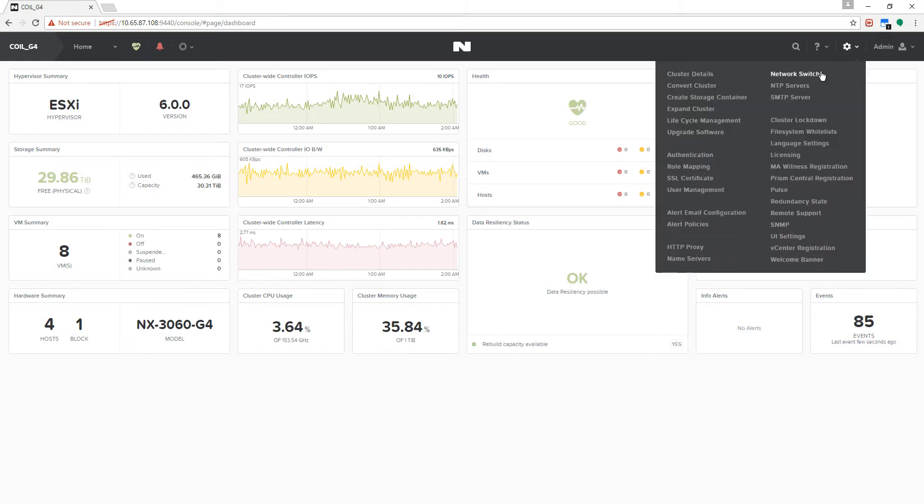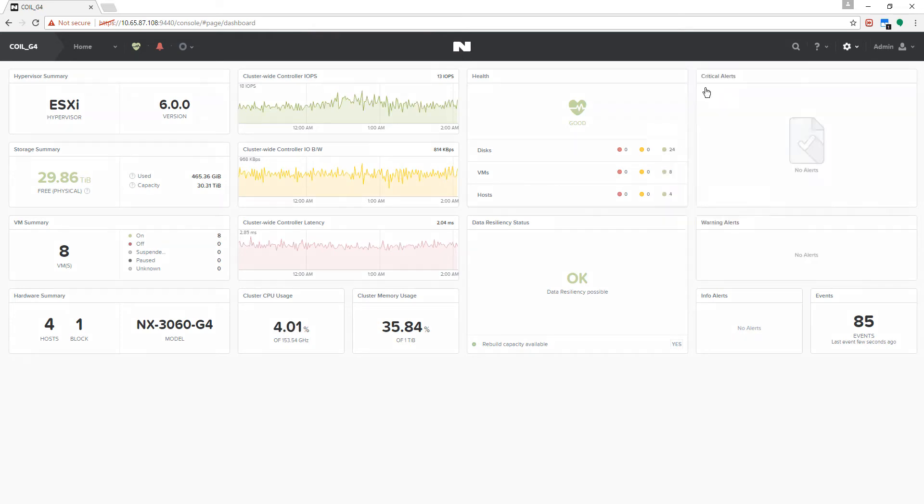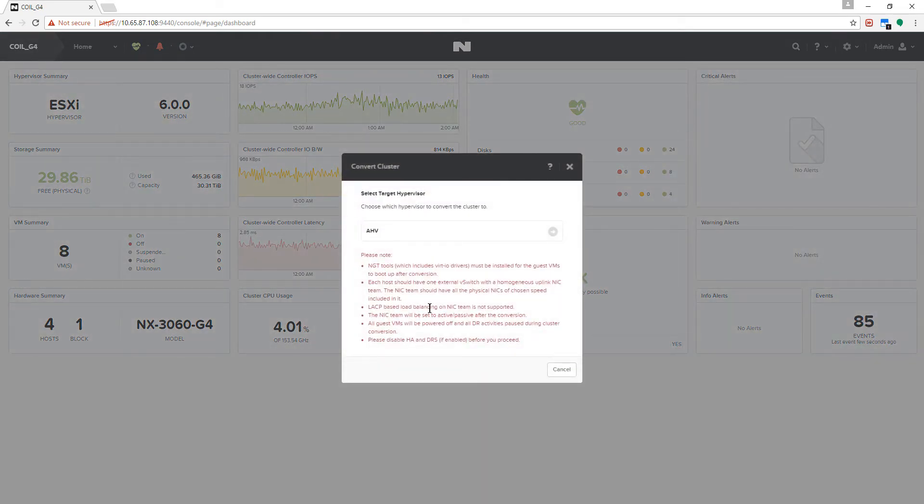Hello everyone. In this demo we're going to show you how easy it is to convert an entire Nutanix cluster from any hypervisor to our native hypervisor AHV.